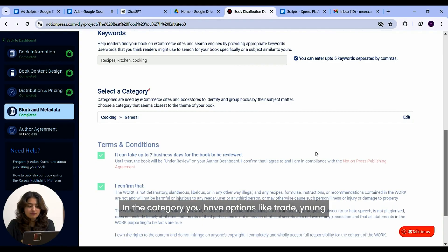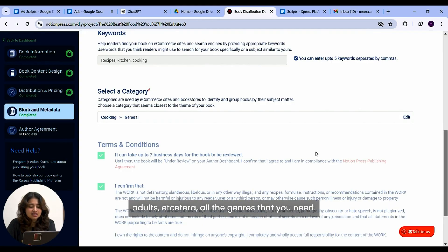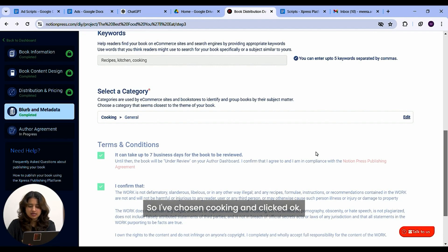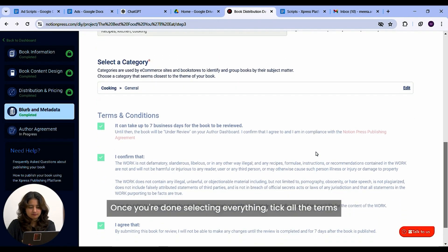In the category, you have options like trade, young adults, etc. All the genres that you need. In my case, it's cooking. So I've chosen cooking and clicked okay.